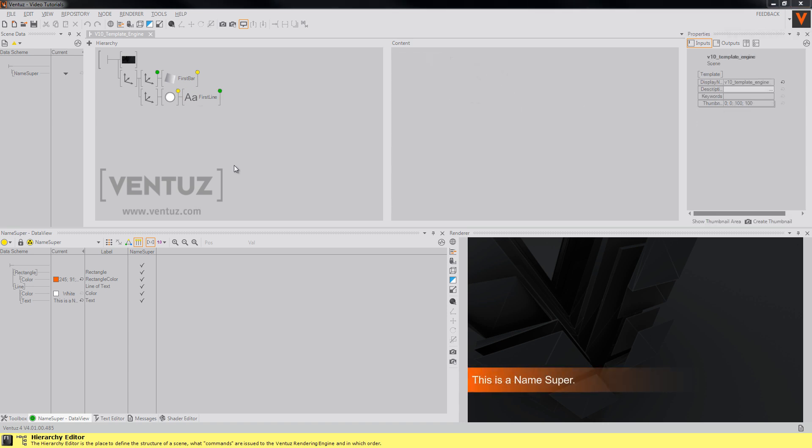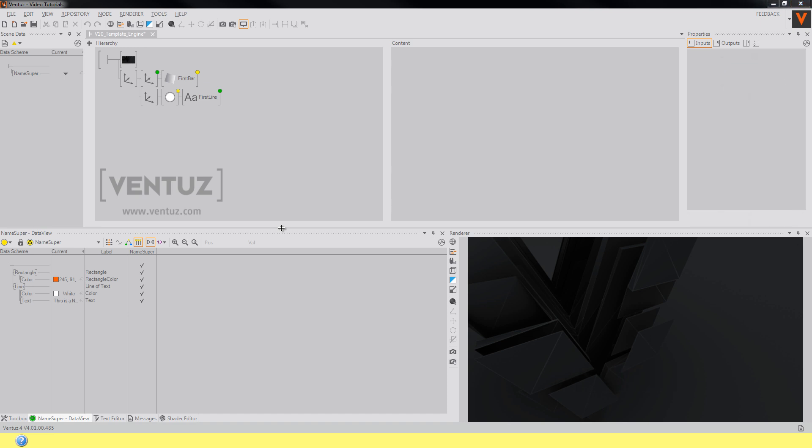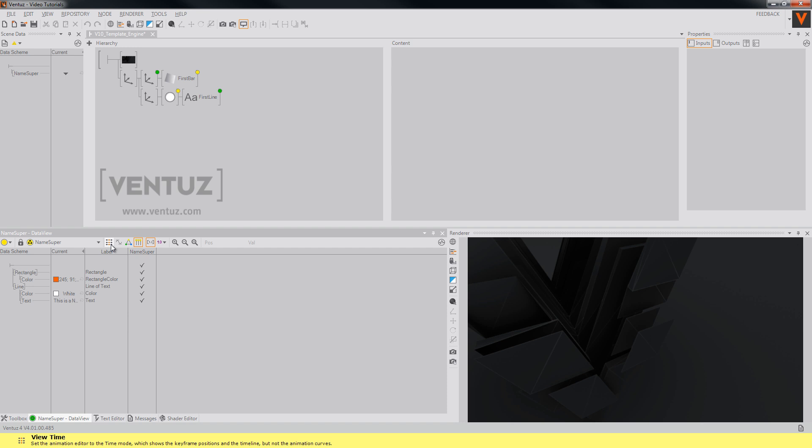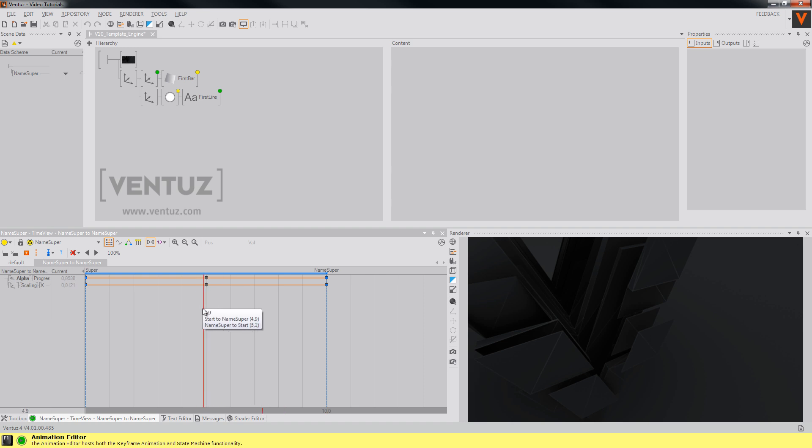When you now change the data and do a transition from the template to itself, you will notice that the data is changed directly at the beginning of the animation. To prevent this from happening, you need to tell Ventus where to change the data by setting data markers on the corresponding points of time in the connections where this may appear. So just go to the timeline view, choose the slice where it happens and the point of time, and just click on the set data marker icon or use the M button instead.